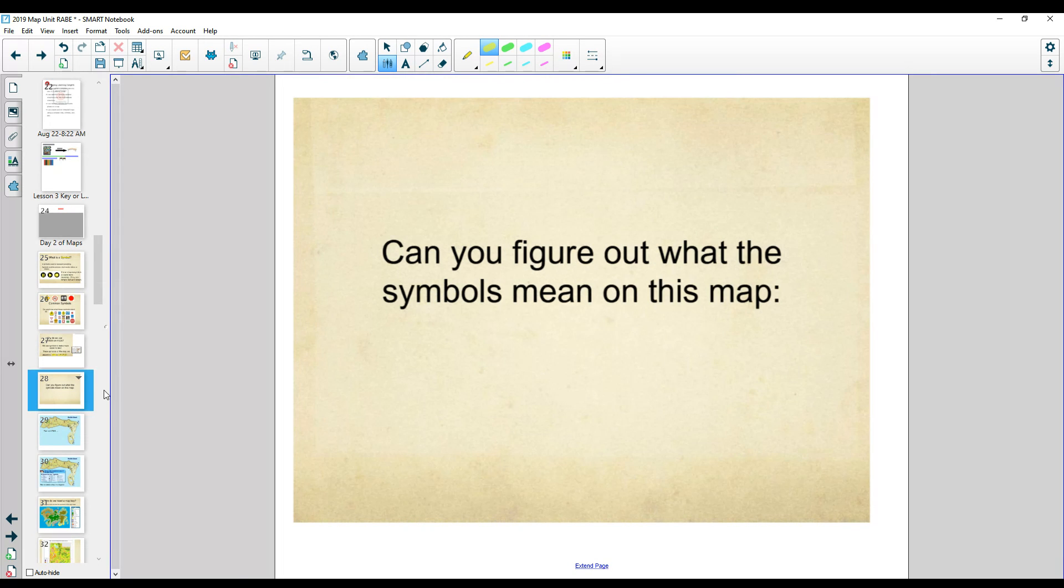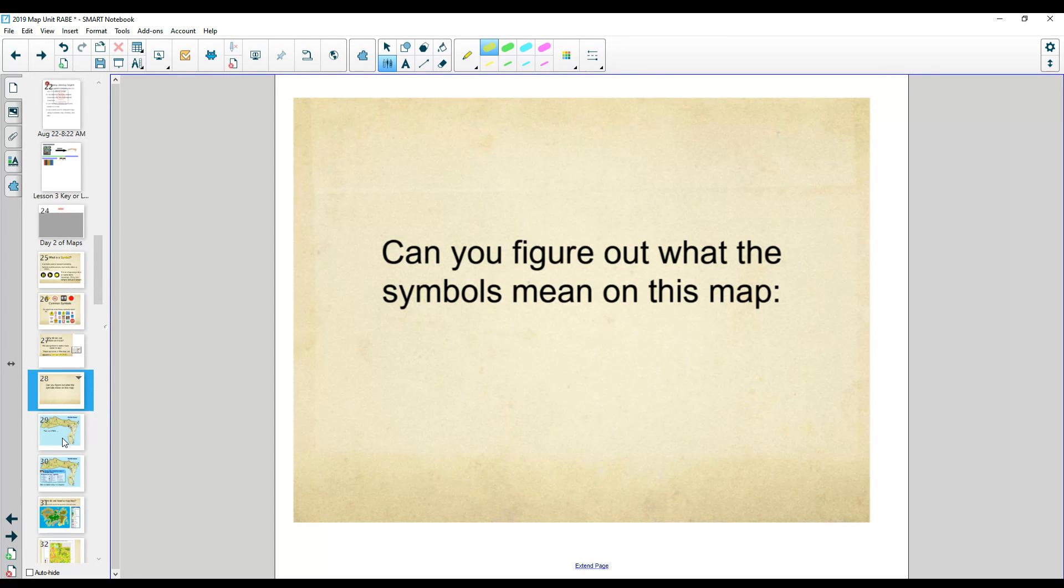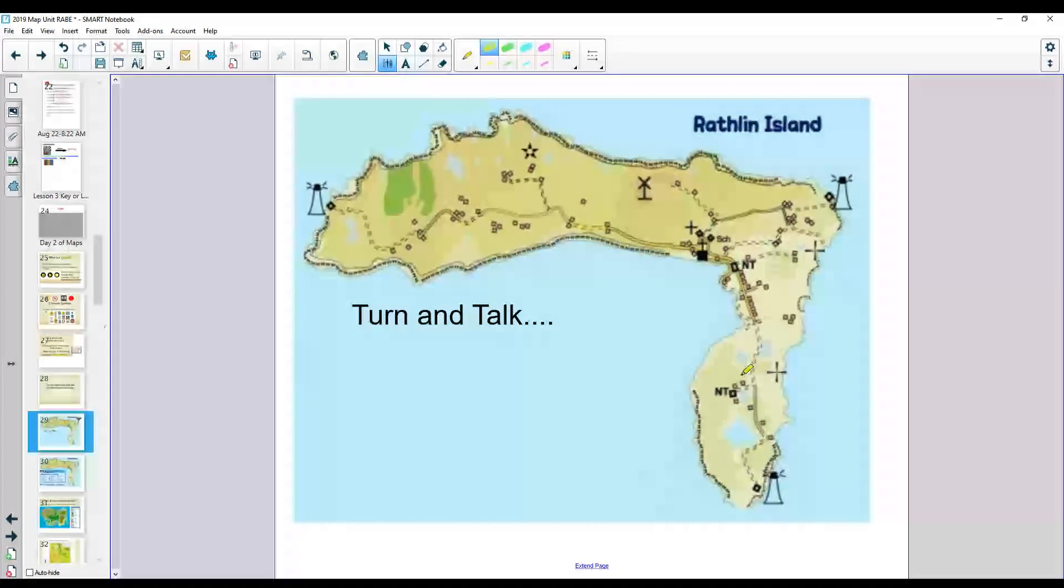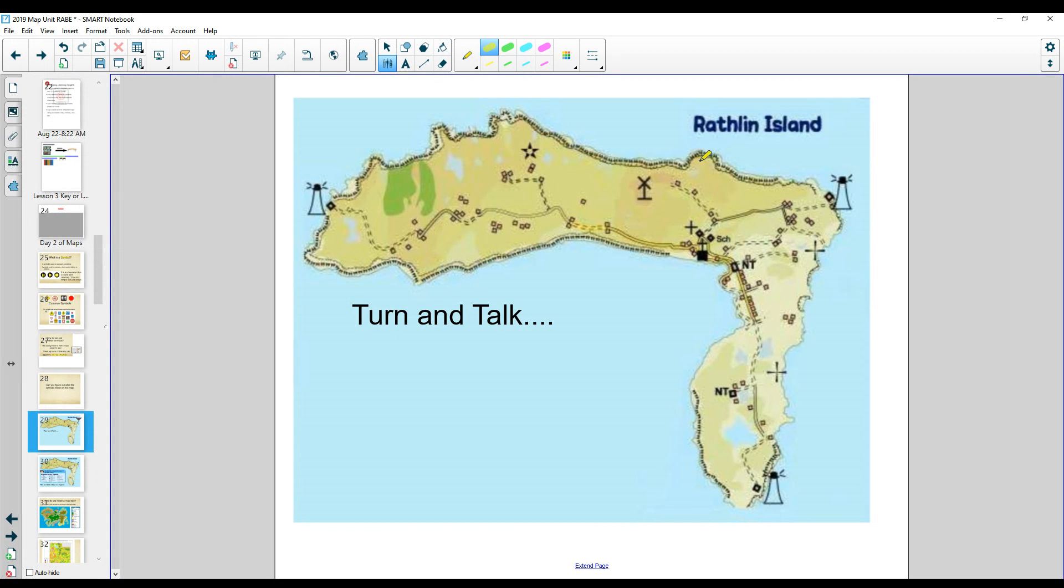Let's look at some maps to see if we can figure out what the symbols mean on the map. Okay, here I see a symbol. It's on the edge of the water. I see another one over here and over here. But there's none on the inside. What could these be? Think about it.